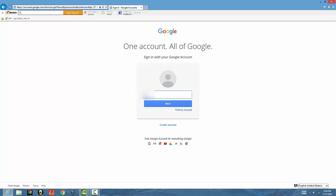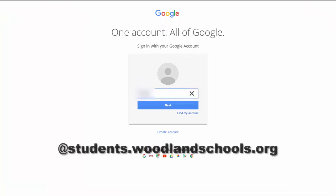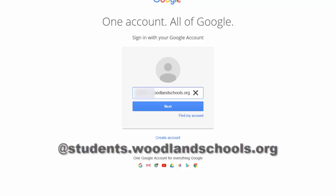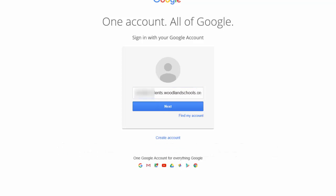And again, you're going to enter your student's username at students.woodlandschools.org. And hit next.